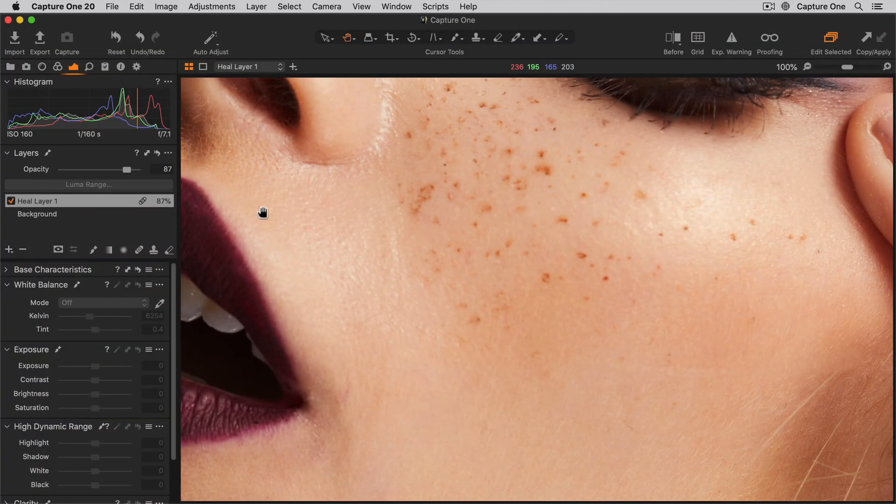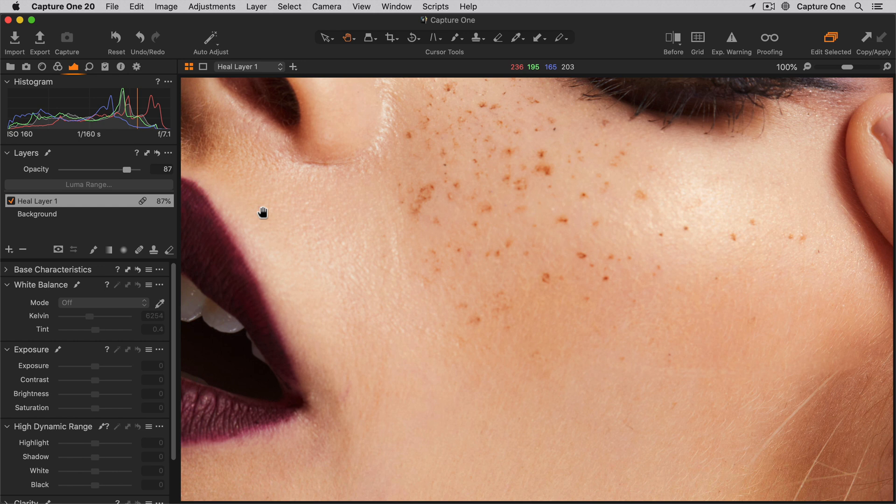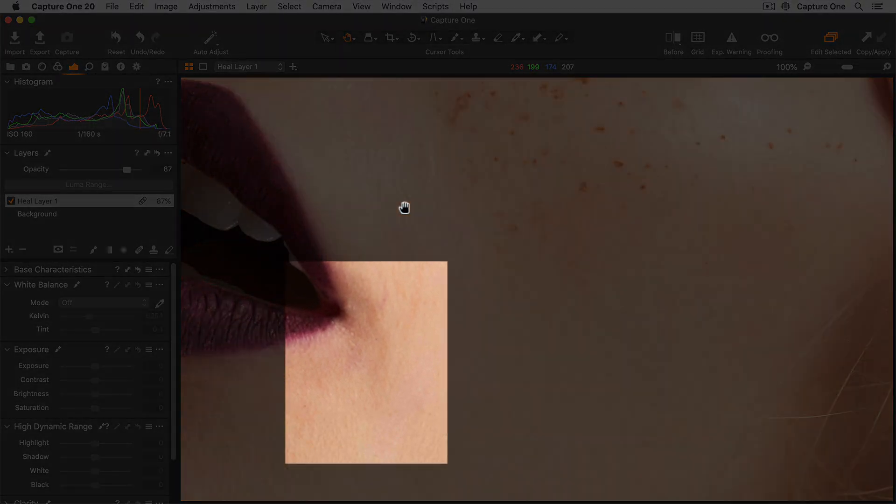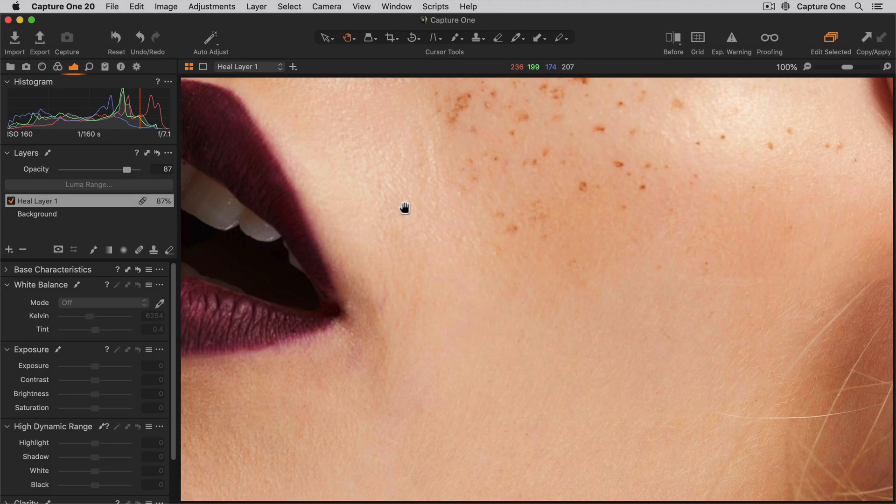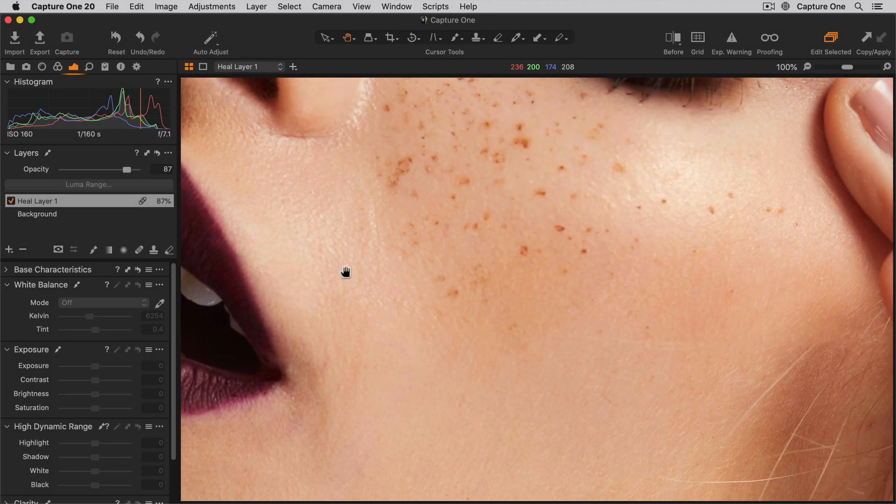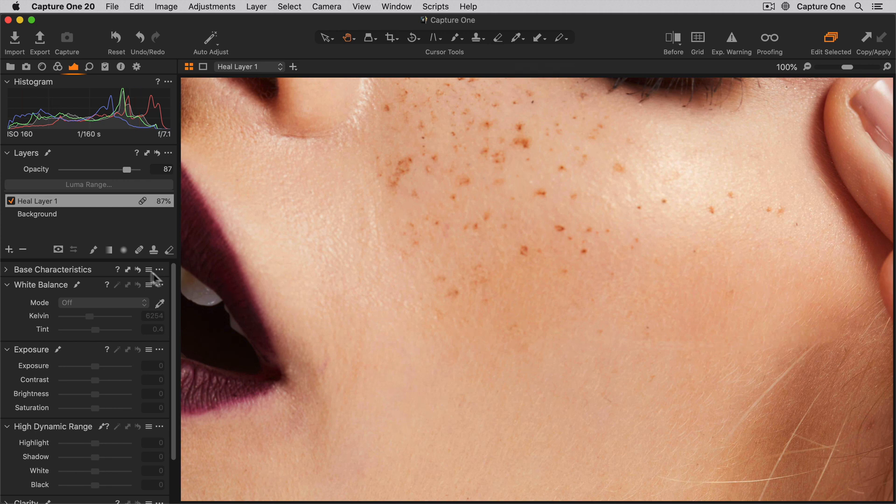For this area, I'm going to use the clone brush to do a couple of different jobs. I can use it to copy some of the freckles, and also, in a more controlled way, remove the darker area just here. First of all, let's clone a couple of freckles. I can choose the clone brush here or use the shortcut S.